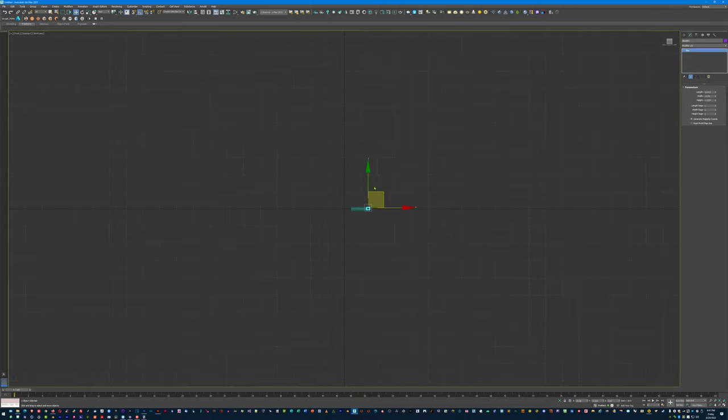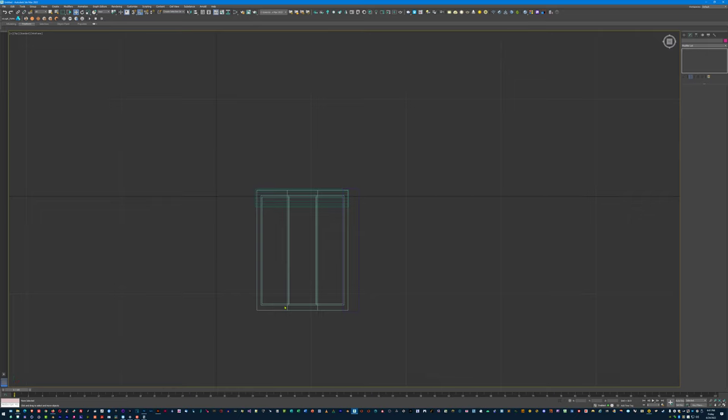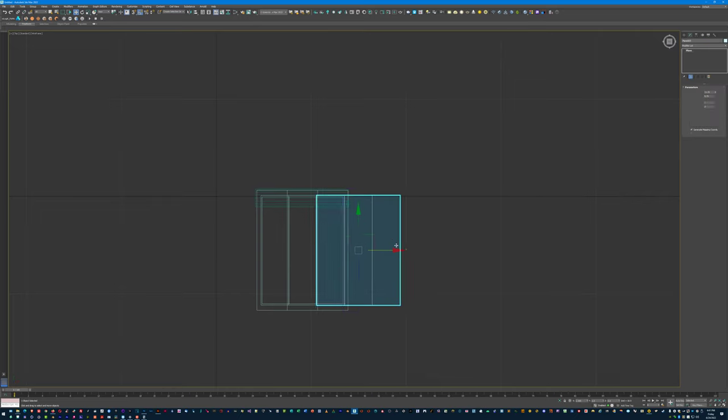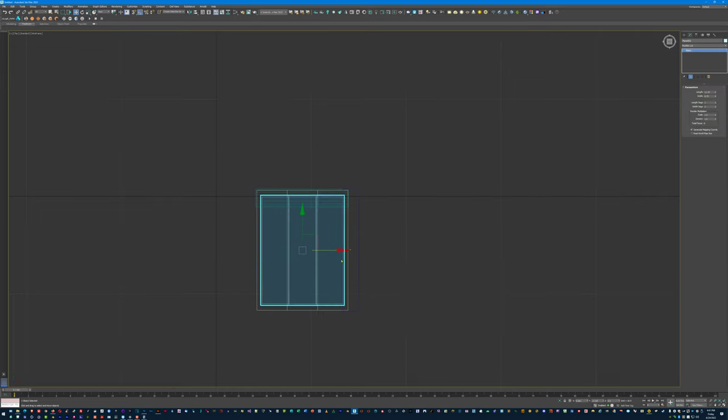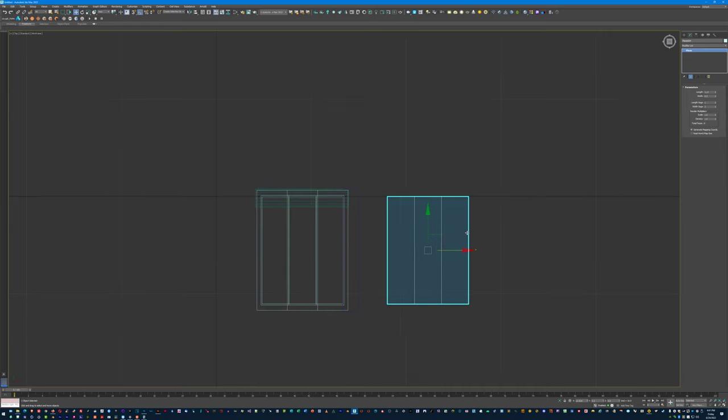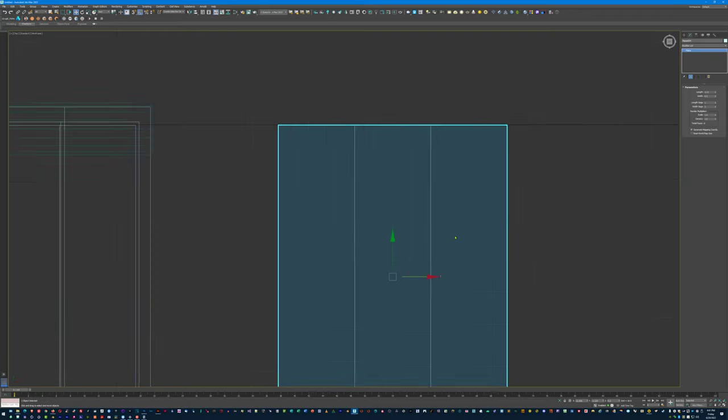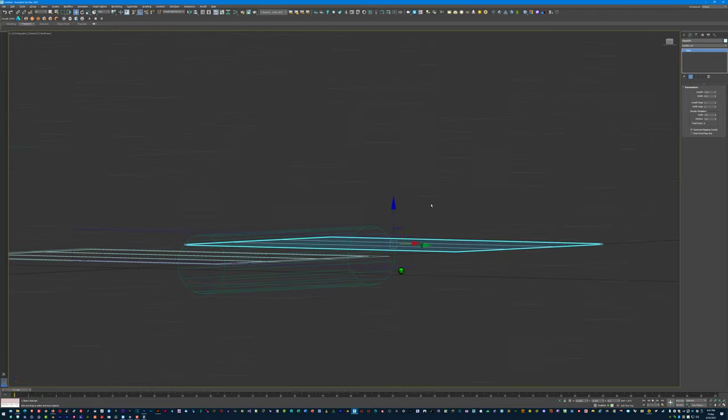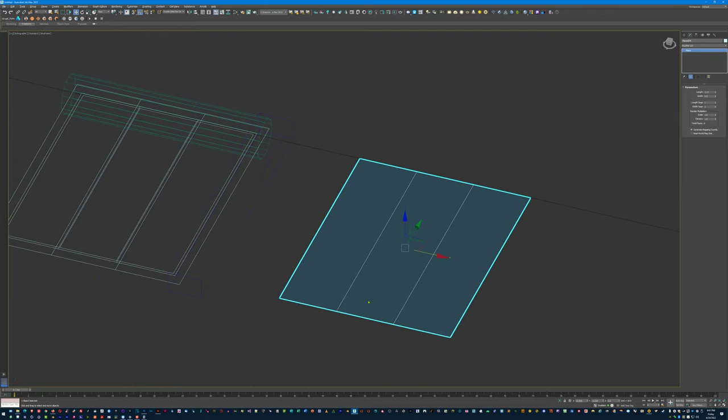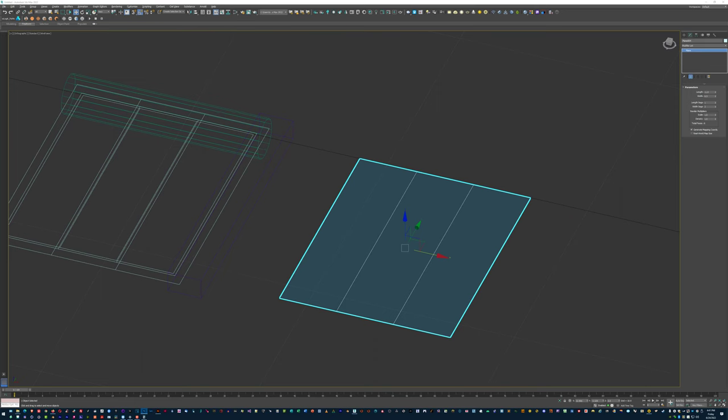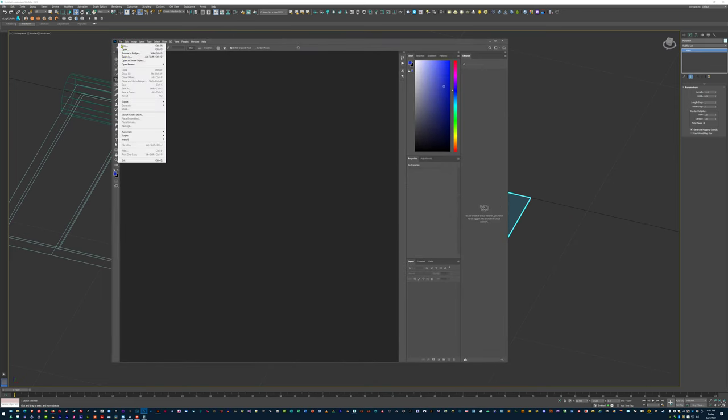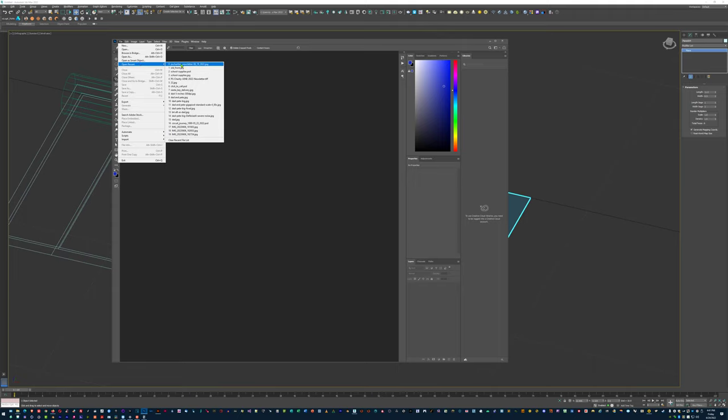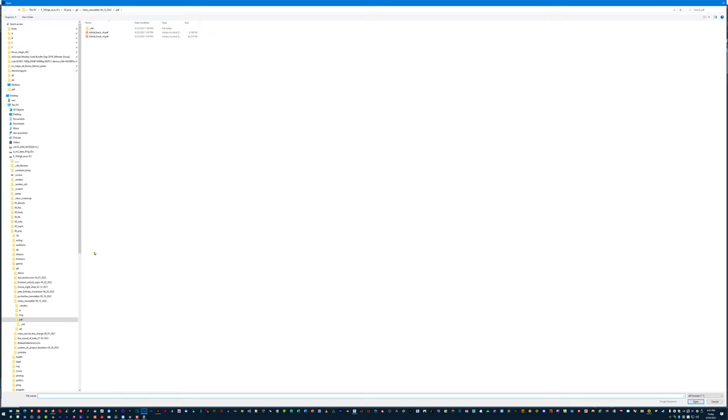Now, if you print this out on an eight and a half by 11 piece of paper, what's going to happen is, here's your slightly smaller one, which is your design, eight and a half by 11. If you print this out at eight and a half by 11, and then you go to something like Photoshop and you ask it to please print this out, what's going to happen in a larger design, it's going to print out at 97% in this case. So it's not going to be the size that you want.